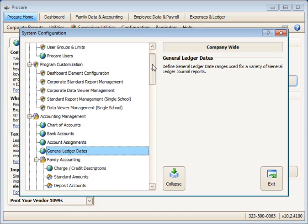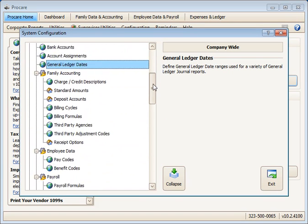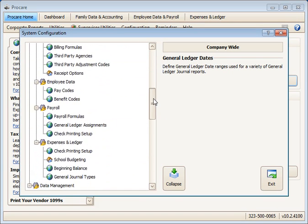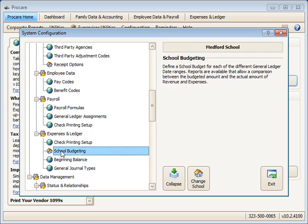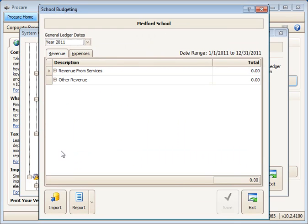Once you have those, go down to the expenses and ledger section and then look for school budgeting. This will be set up one school at a time, so the budget will be for the Medford school in this case.